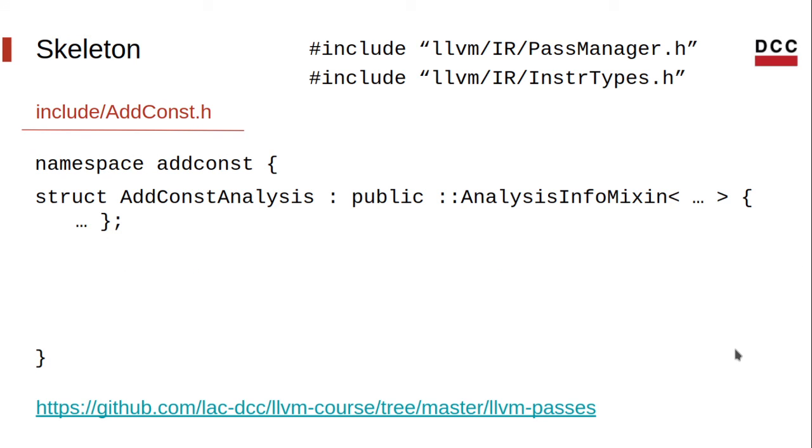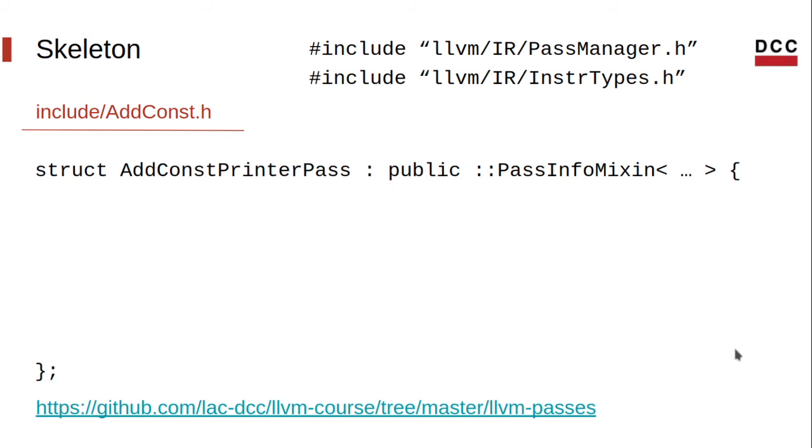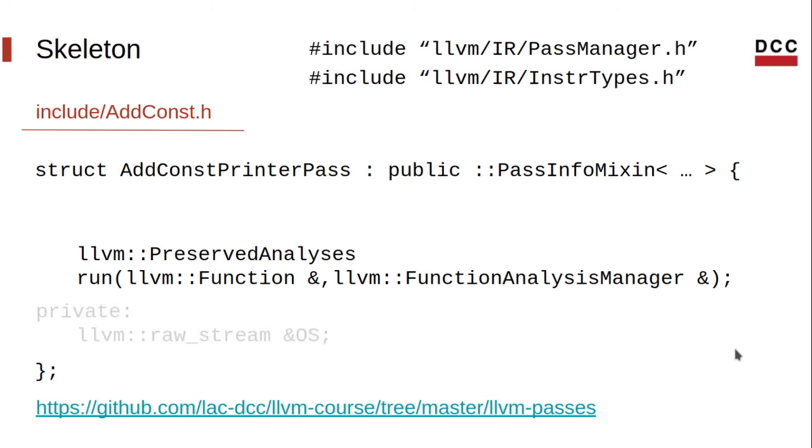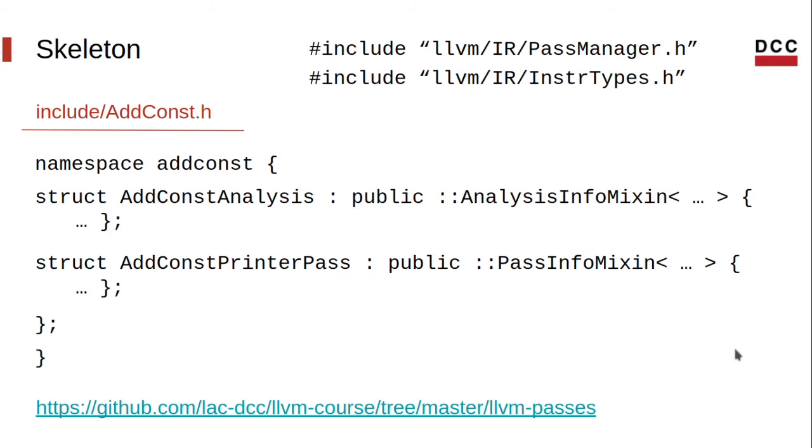In addition to the analysis, we'll also define a pretty simple transformation pass. The only thing that this pass will do is to request and print the result of the analysis, mainly for debug purposes. We shall see a nicer example of a transformation pass later on in this course. A transformation pass must also have a method run that receives two parameters, just like an analysis. The only difference is the return type. A transformation pass always returns a set of preserved analyses. In our case, all the analyses will be preserved, since we're not transforming anything at all. And let's also define a private field that will be used as the output stream, and a constructor that initializes that output stream. So that's the skeleton of our header file.